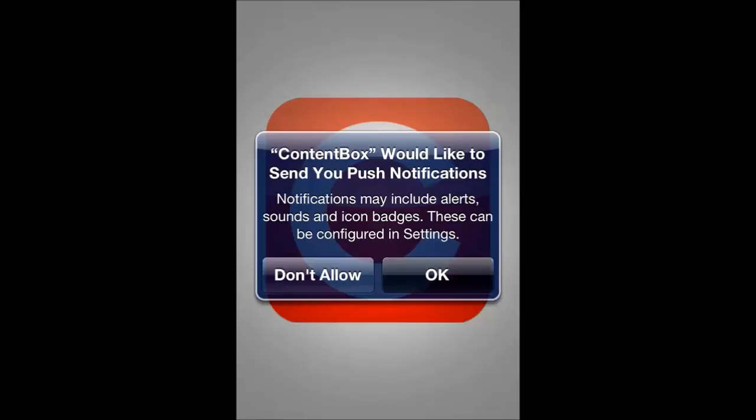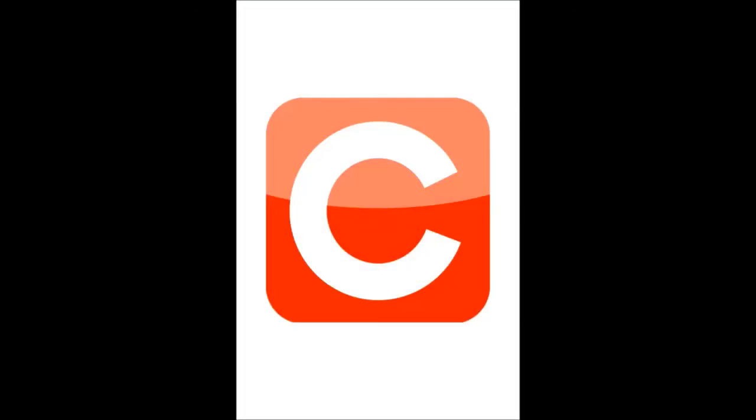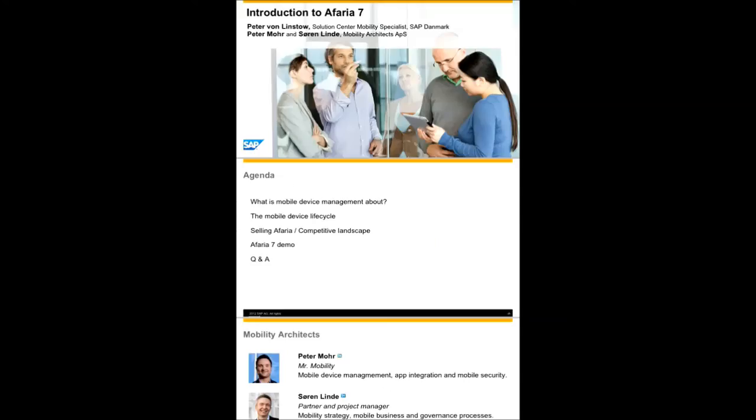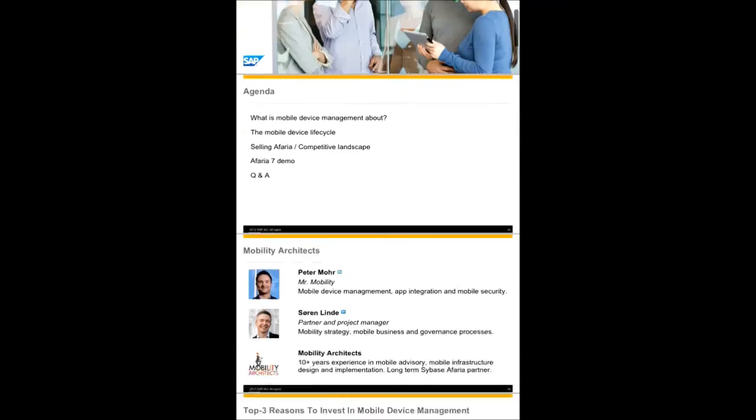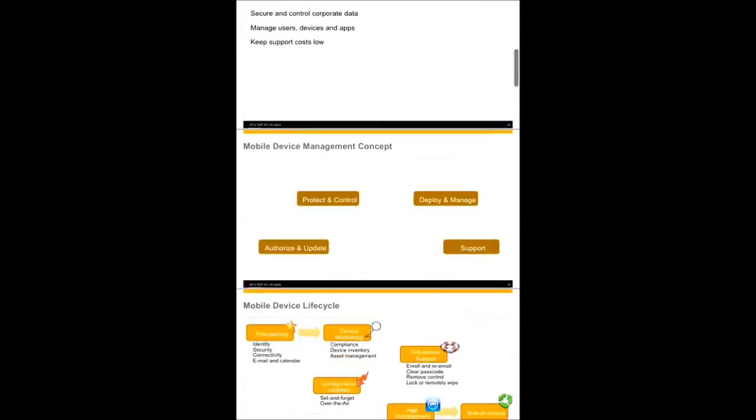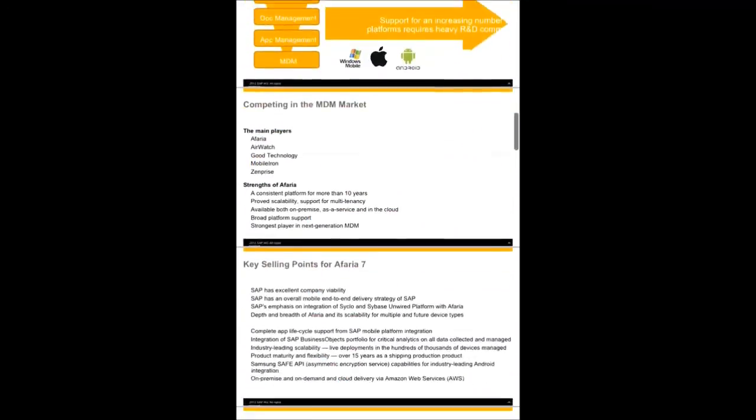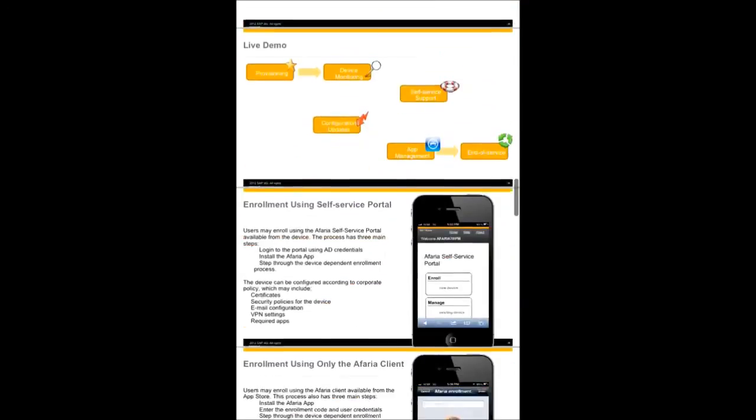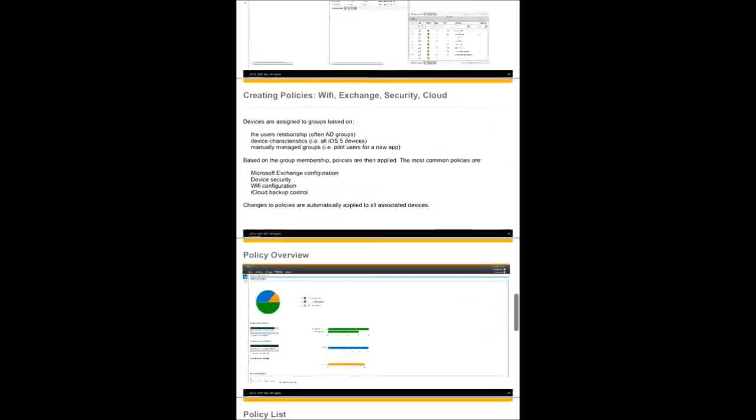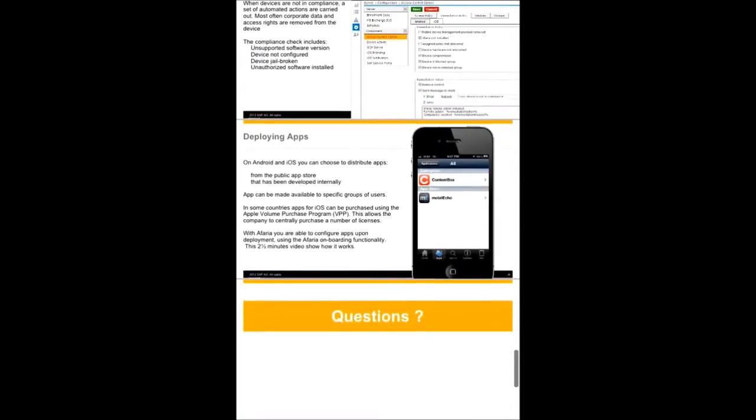Content Box is now configuring by contacting the Afaria server and now gives access to, in this case, content relevant to the user.